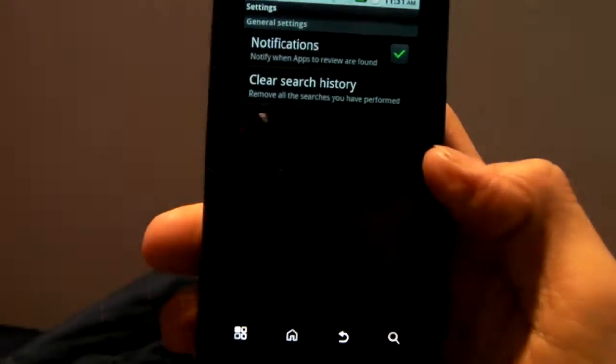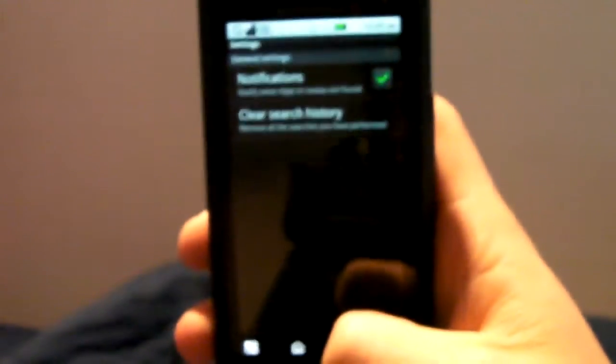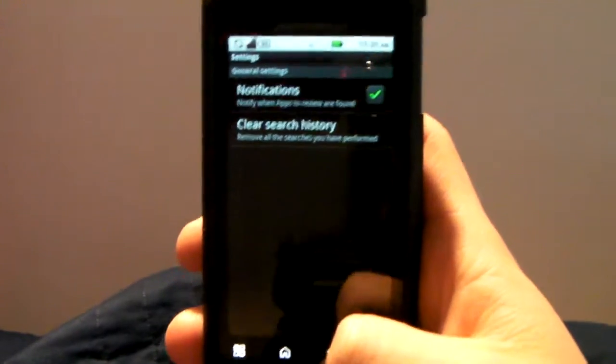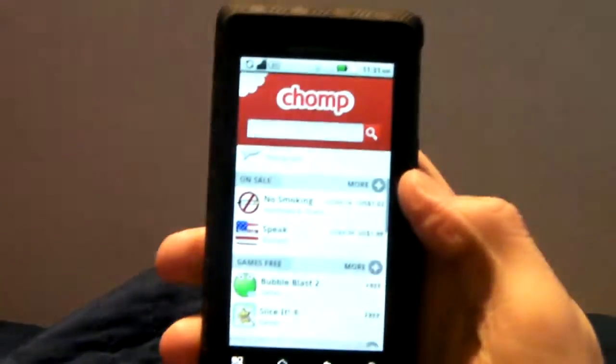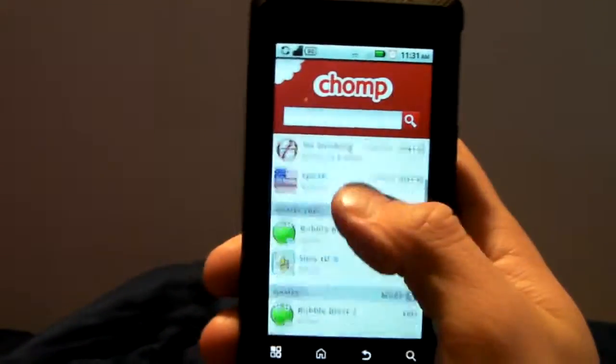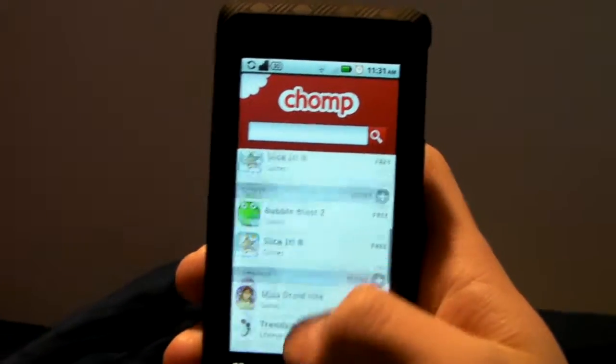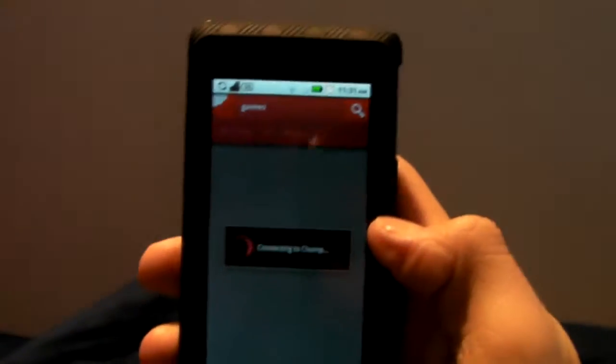You can go through the settings, it really just shows you when new apps are found to review. If you log in to their website and you have an account at their website, you can actually do reviews and ratings of the apps that you download or the apps that you want to try out, stuff like that.